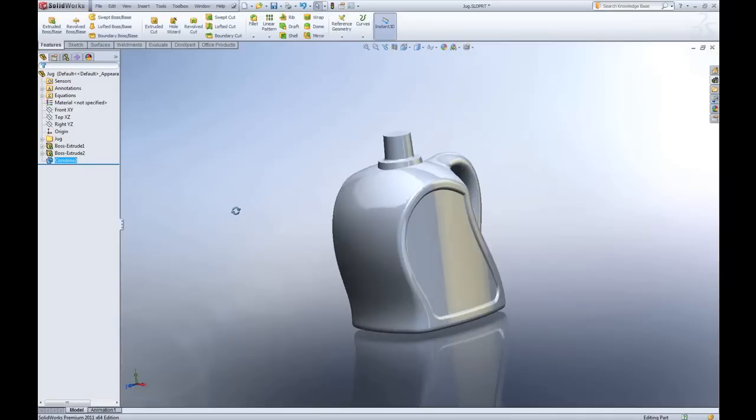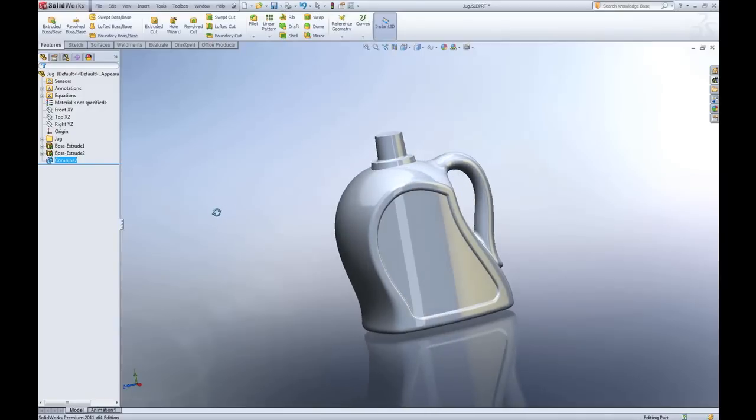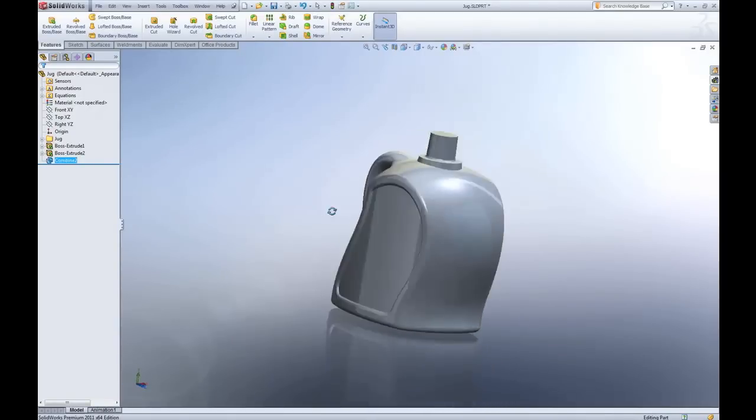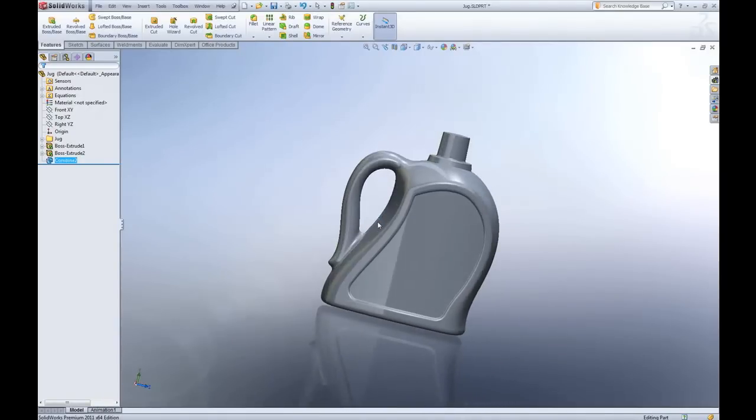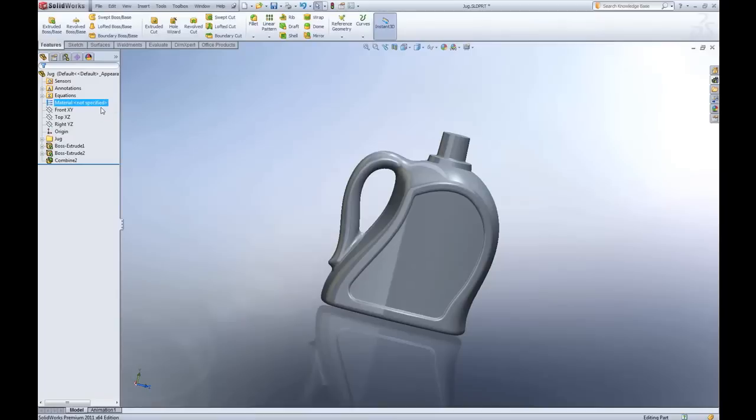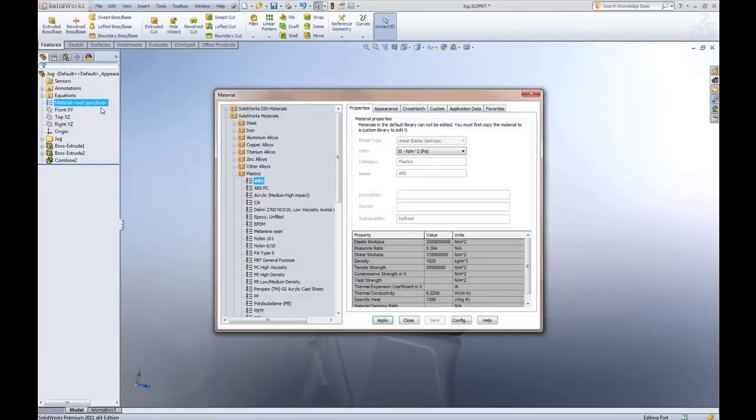Now what I have left is a nice graphical representation of the internal volume. Now I want to add material.